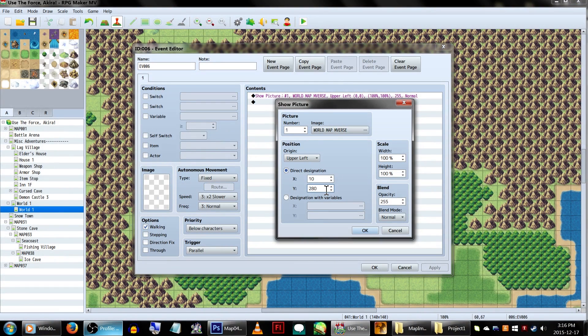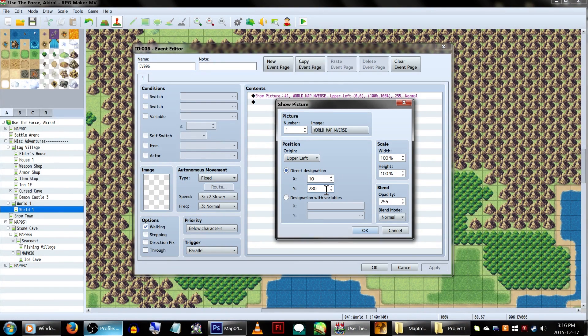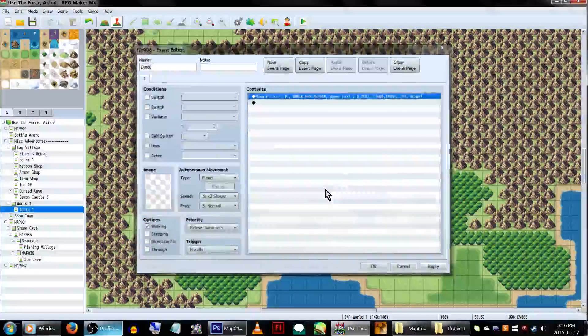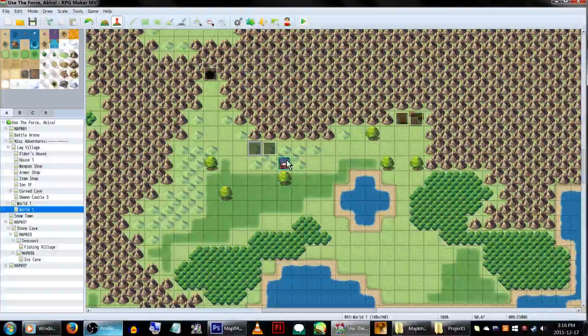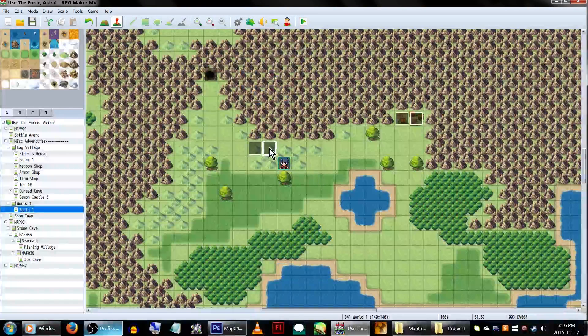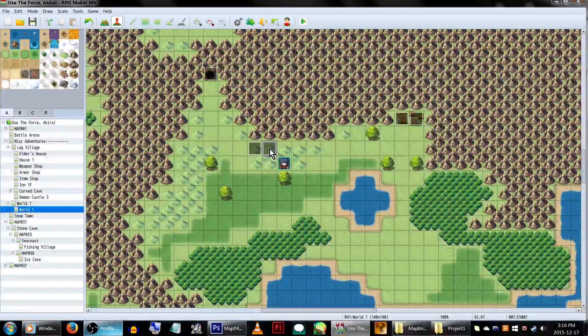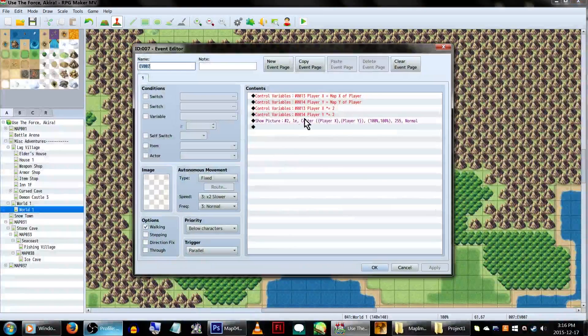and then 280 for Y to push it down and set it into the bottom left corner. You can adjust these numbers how you see fit, but just make sure to remember them.